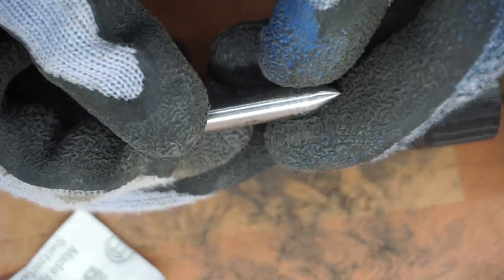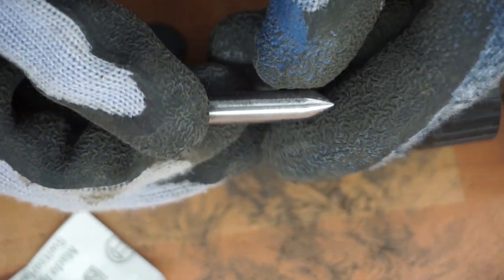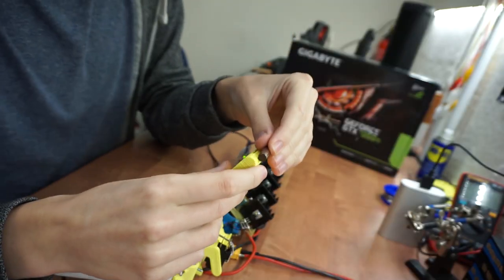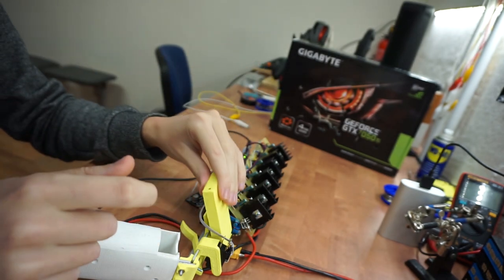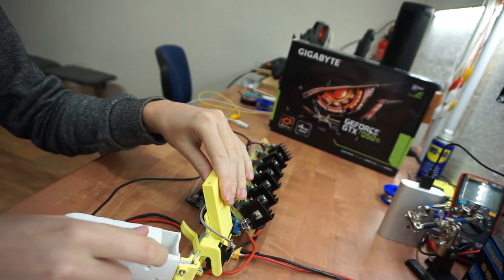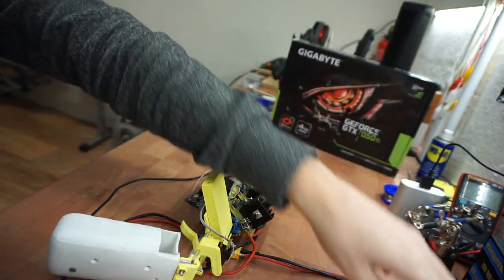With everything done, you can test the gun. And if you are not like me, then it should actually work. Well, if everything is working, then it's time to make the 3D printed cover.